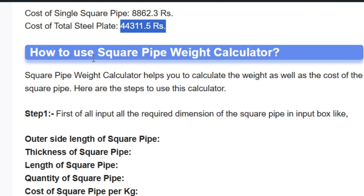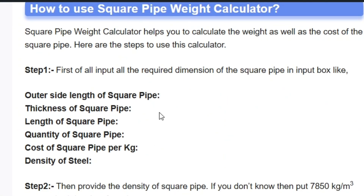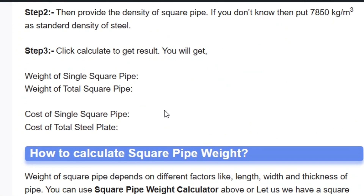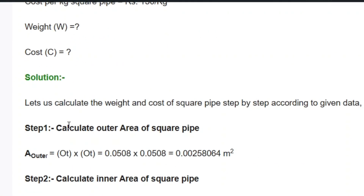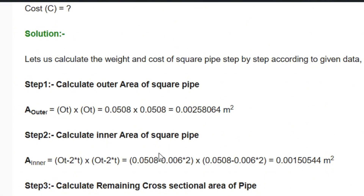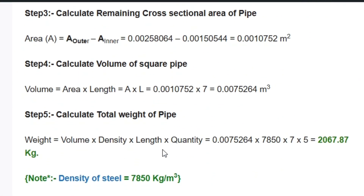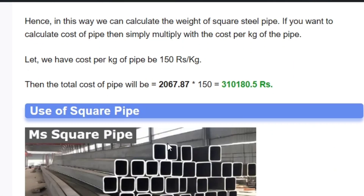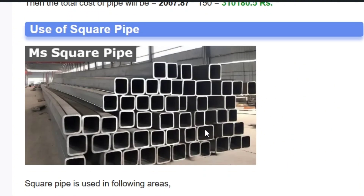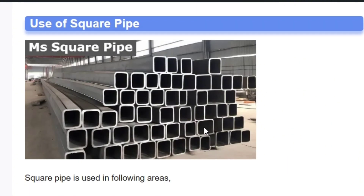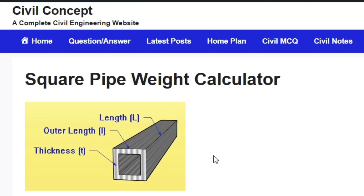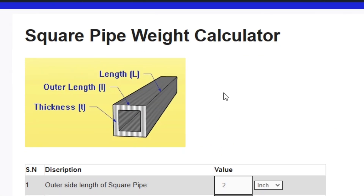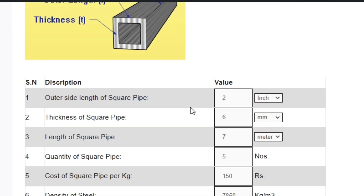You can also see the instructions given below on how to use this tool, as well as a stepwise numerical example showing how to use the formula to calculate the total cost and quantity of the MS steel pipe. Visit this website to use the tool — I will put the link in the description.